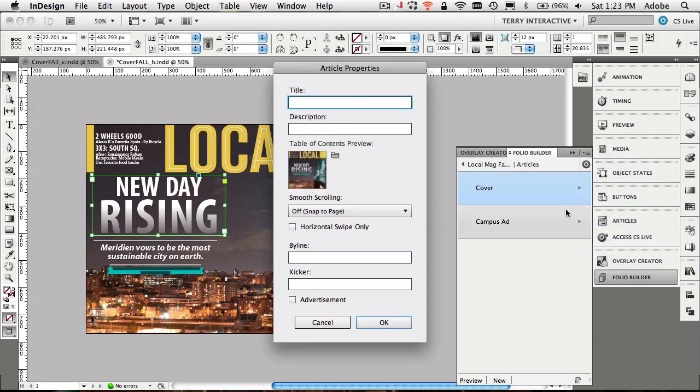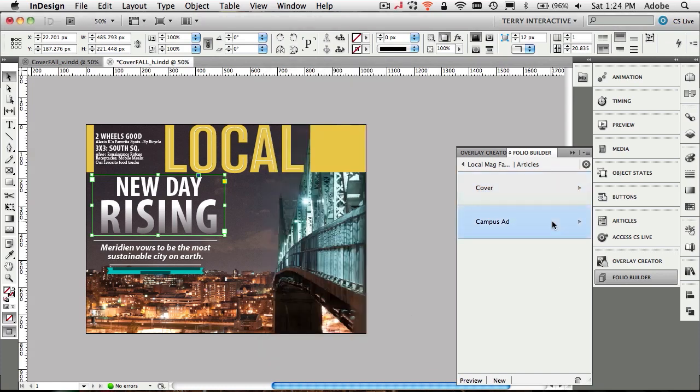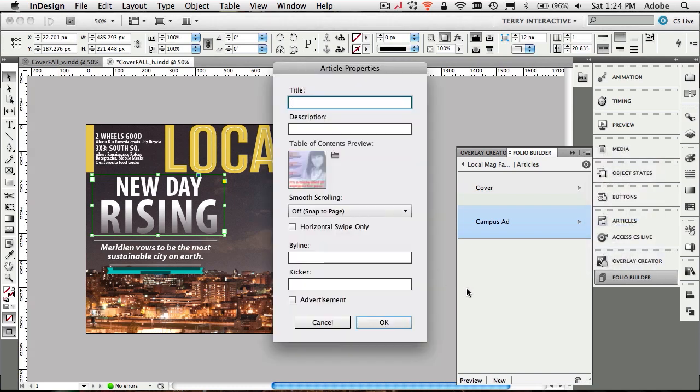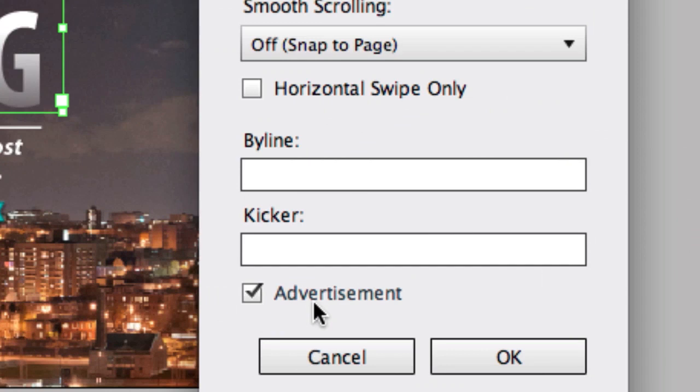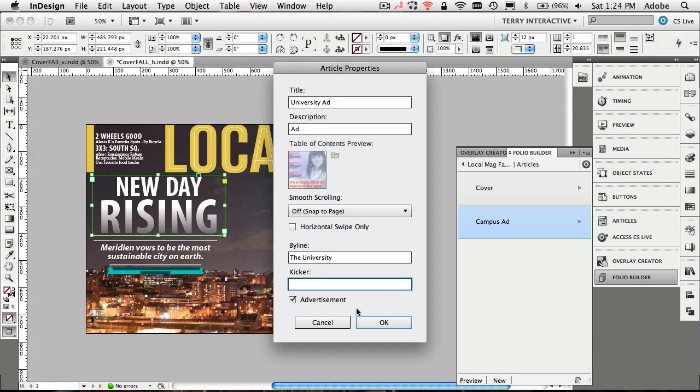Let's go into the properties for this one article. The properties is basically where you go in and start naming each of your articles and giving it metadata. In this case, we're going to call this one cover. It's the fall cover. We can do the byline if we want, and we can call this one, the kicker will be Creative Suite Podcast. We'll click OK. Then we'll do the campus ad, go into the properties with the flyout menu from the Folio Builder panel. We'll call this one the university ad. It's an ad, and we want to make sure that we check off advertisement. This is one of those features that keeps it out of the table of contents in your folio.